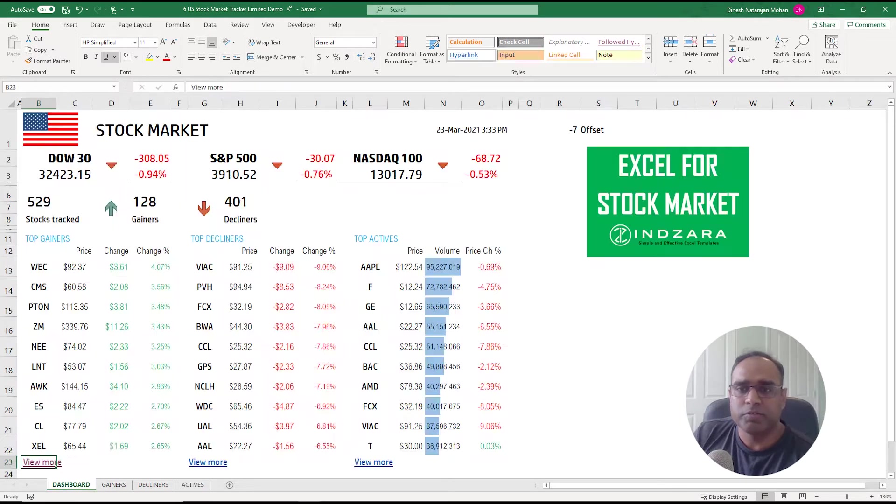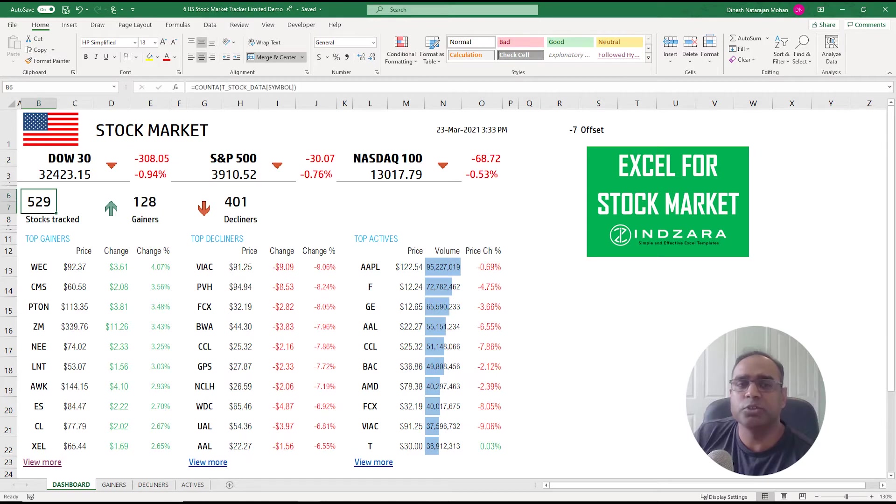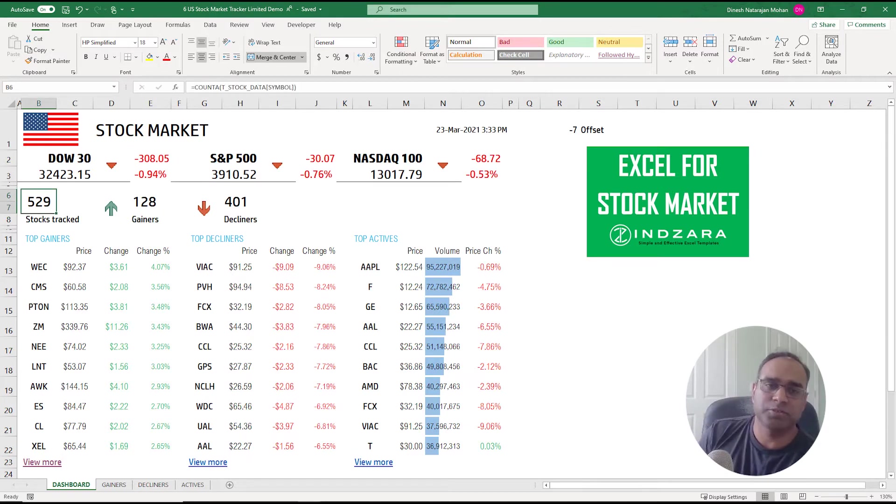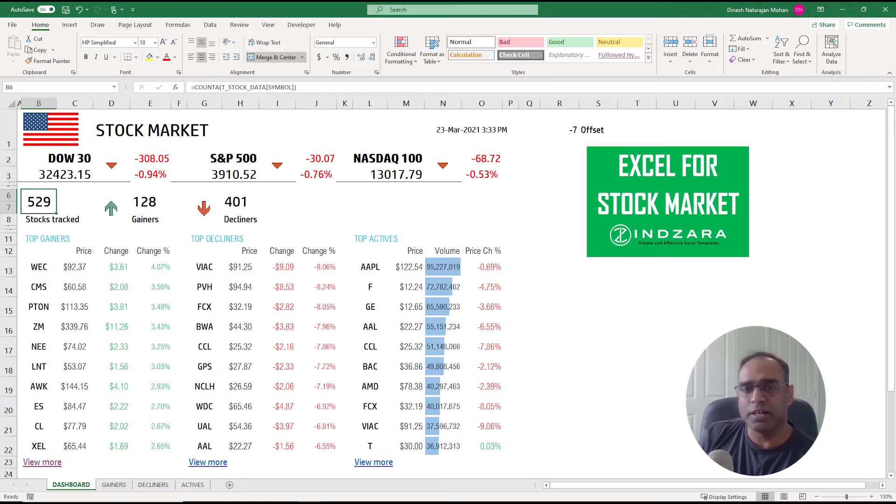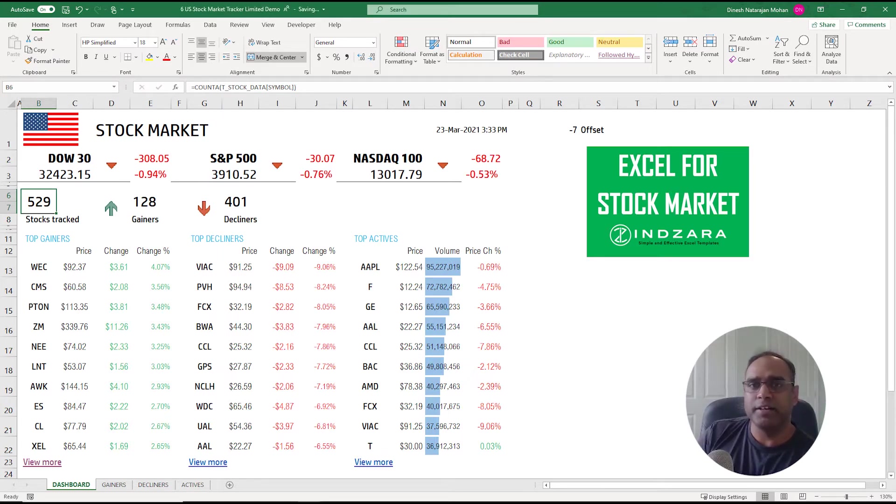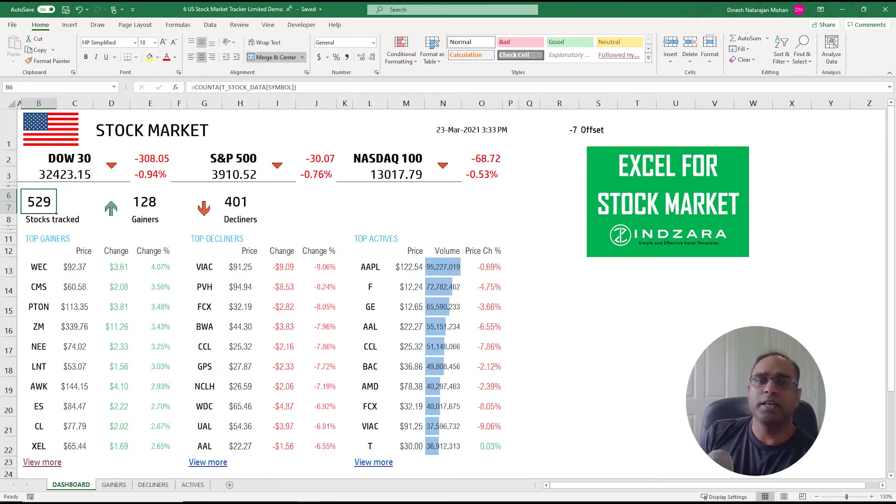In terms of other functionality within the template, I do want to highlight that we have 529 stocks tracked in this template. We can add more if you have other stocks. I will talk a little bit about how you can do that, but right now by default when you download this template, 529 most common stocks in the US stock market are added here.